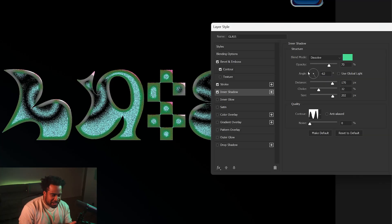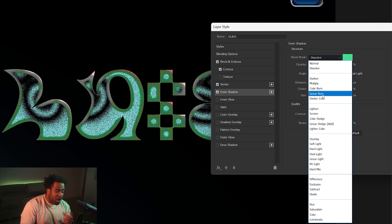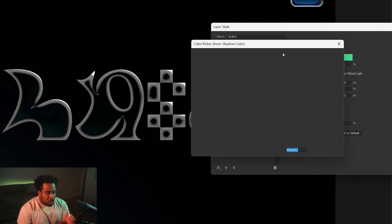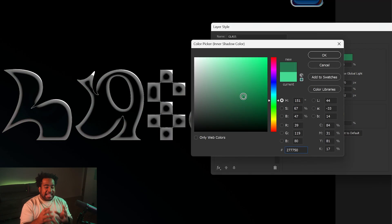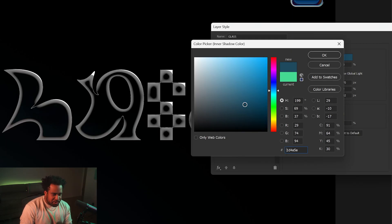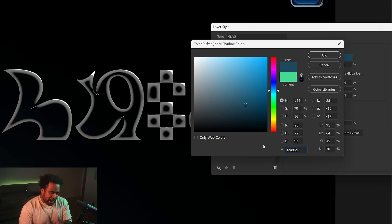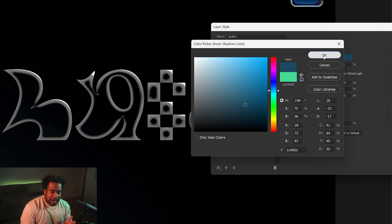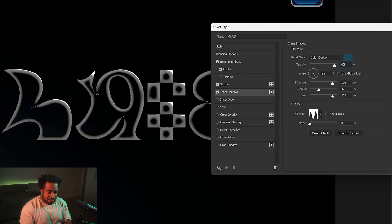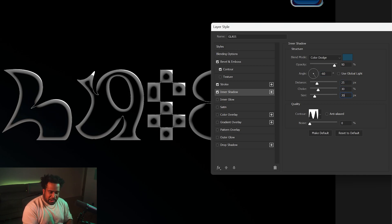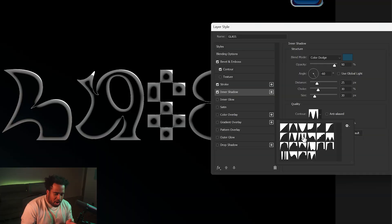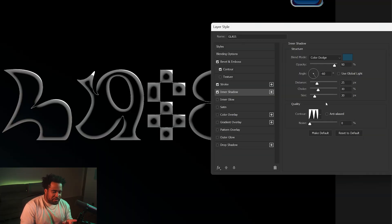Next we're adding a sequence of five different Inner Shadows, so don't miss any of them or it won't look the same. For the first one, change the blend mode from Dissolve to Color Dodge. For the color, choose a darker tone — I like a navy-ish blue, like hex 1C 48 5D. Opacity at 90%, angle negative 60, and distance, choke, size at 25, 30, 30. For the contour, use the Ring Double.